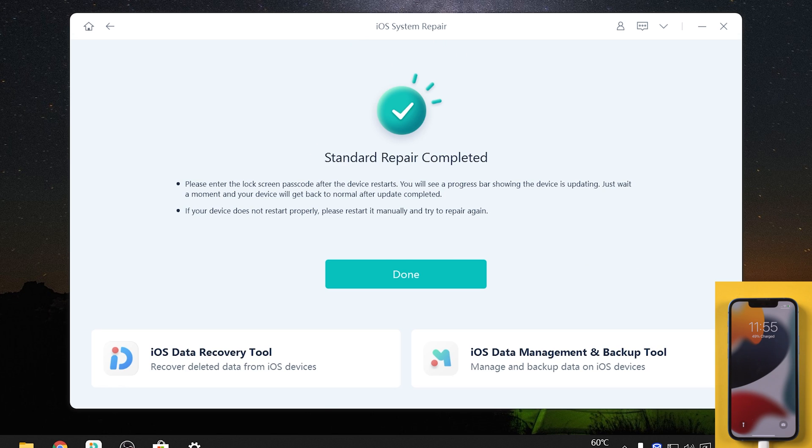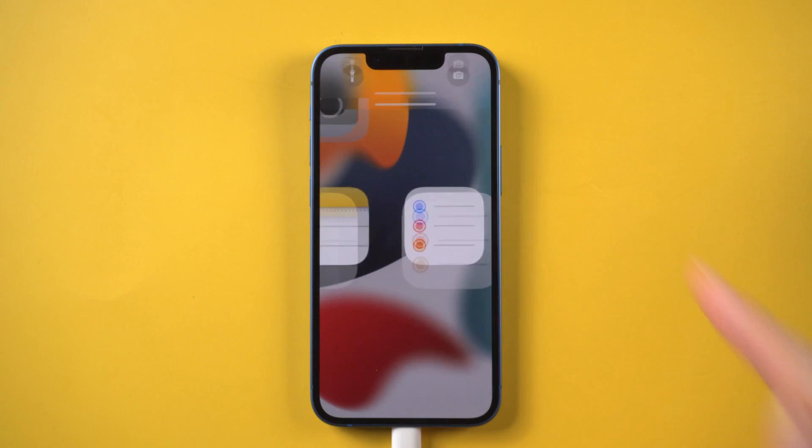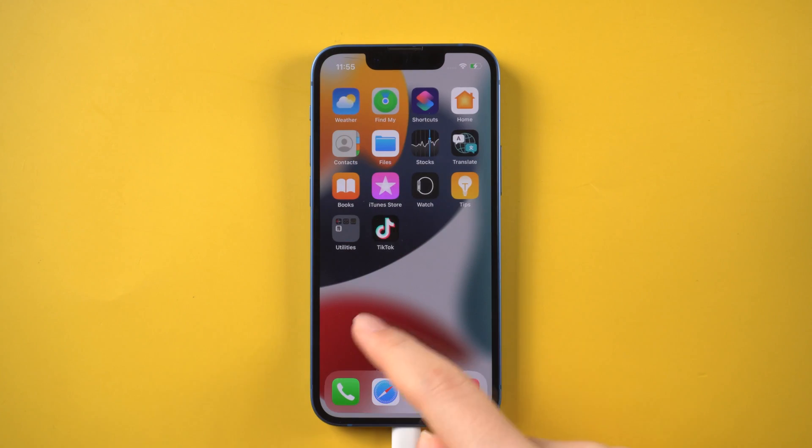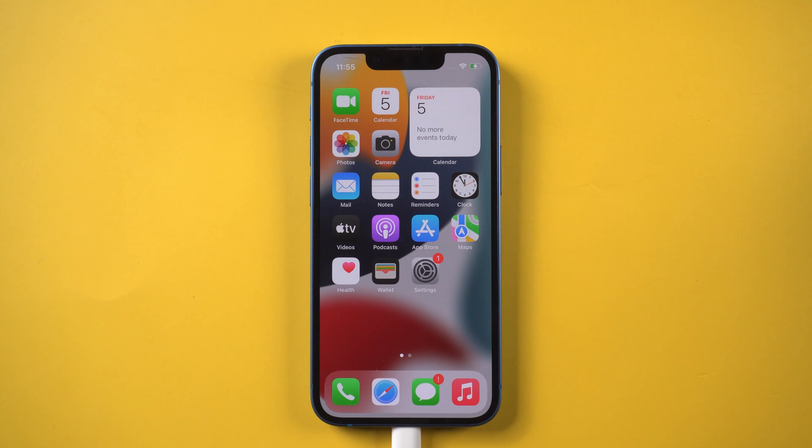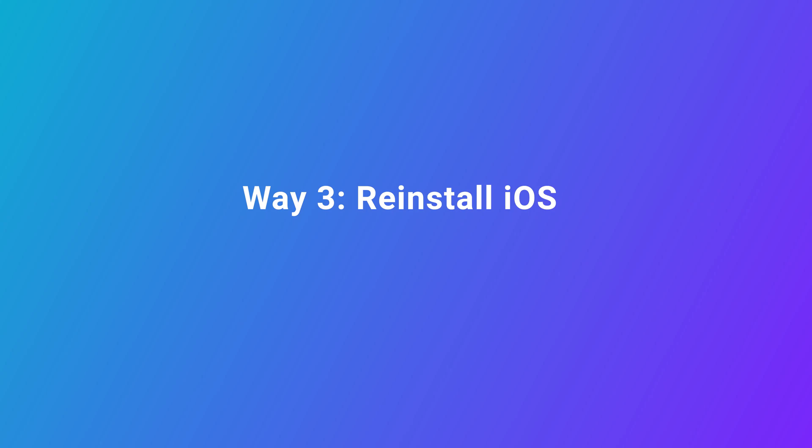Just click start standard repair and wait for it to update your iPhone. Well done — now you can see that we successfully landed on the normal screen. It's so easy, right?